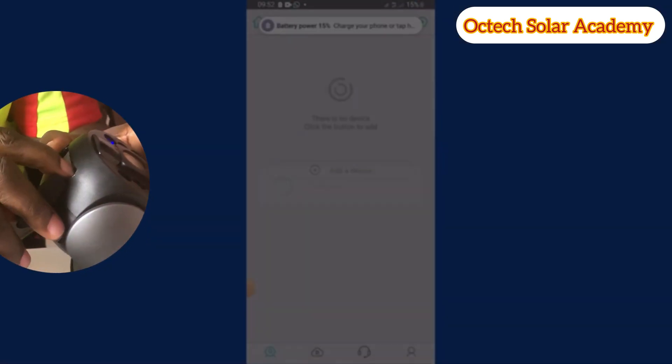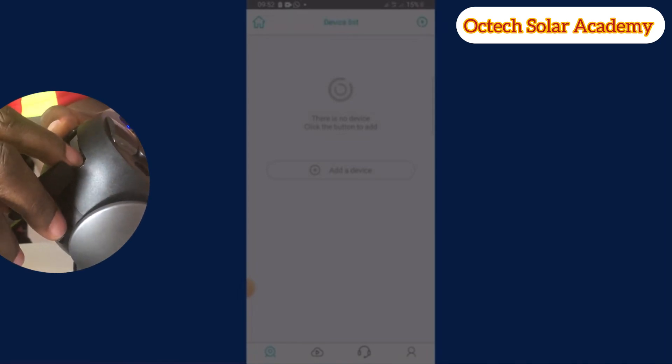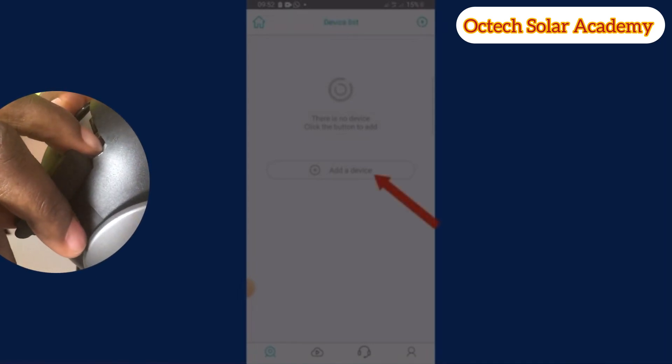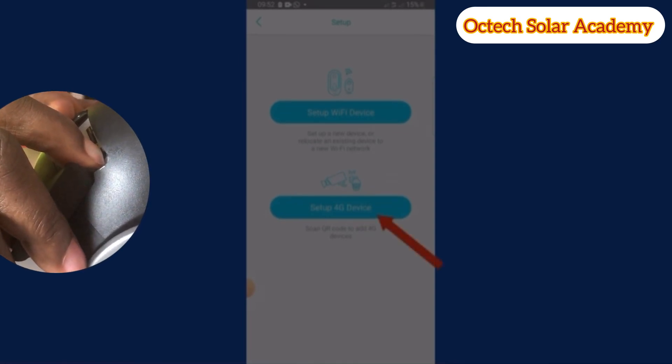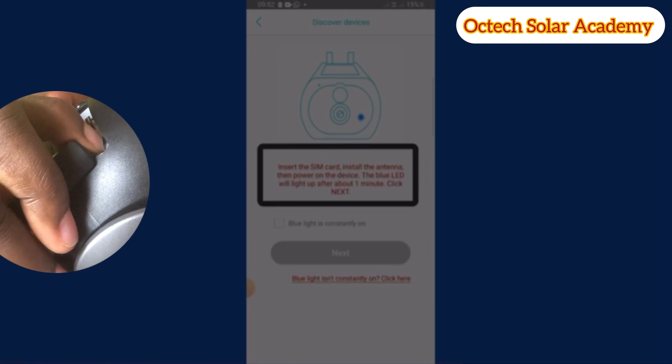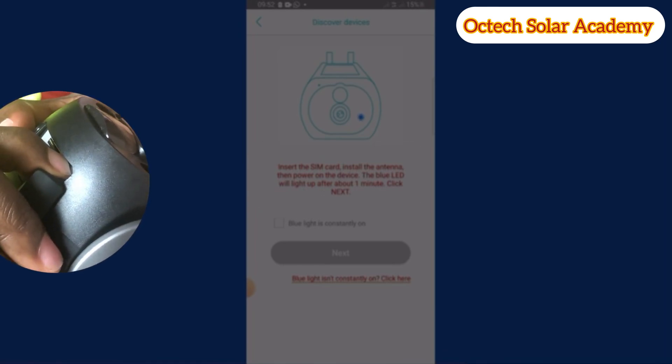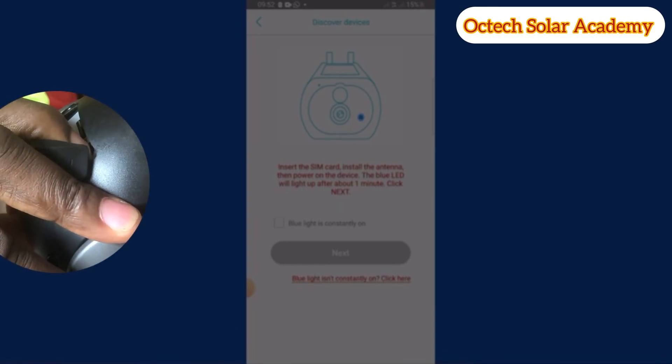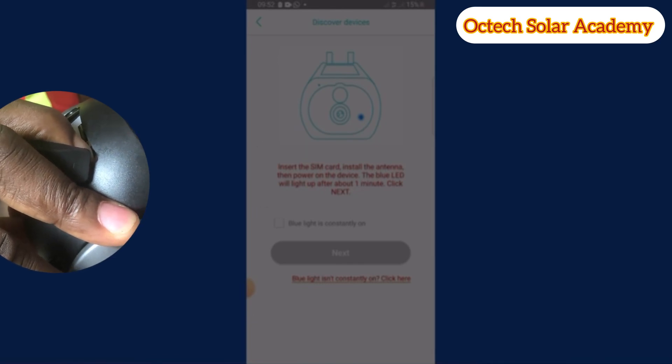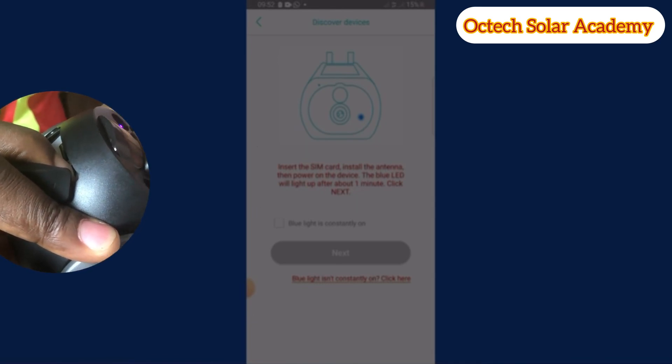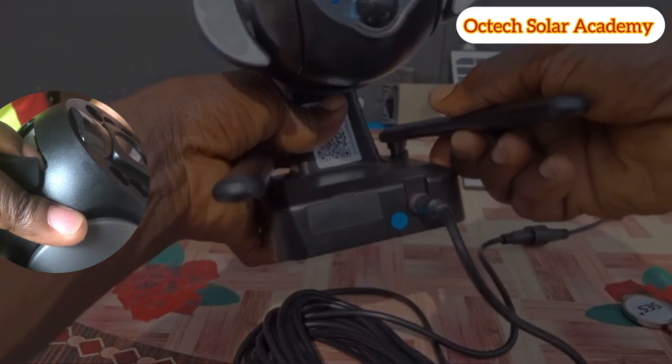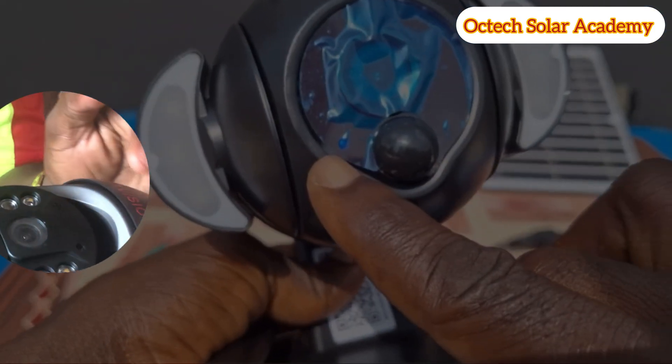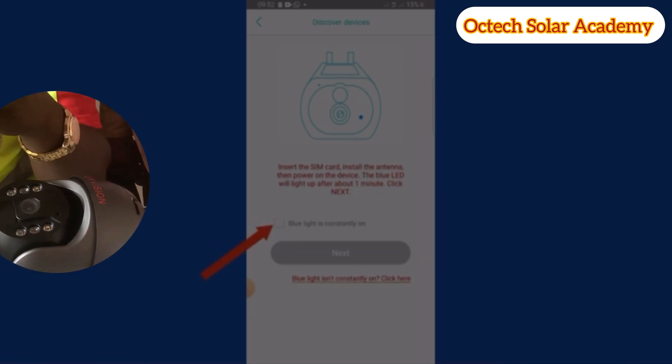You can see where they say add camera. We have WiFi, but we have to choose setup for 4G. Having done that, they say insert the sim card, insert memory card, and adjust the antenna. The blue LED will light up. It is giving you an opportunity to tick on that button to say that the blue LED is already lighting up. Then you click on next.